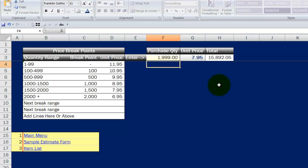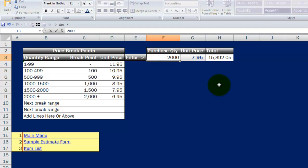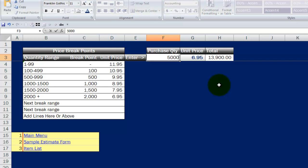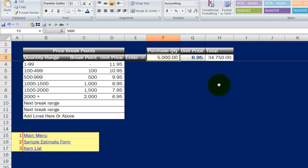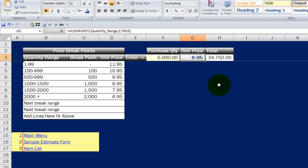$1,999, I'm still getting $7.95. $2,000, I'm getting $6.95 now. And let's put $5,000 just to be sure. And sure enough, nothing funky happens. So now we know our formula works.